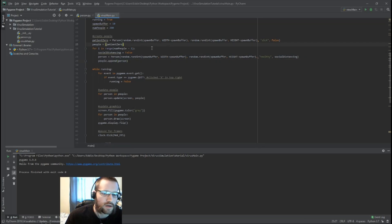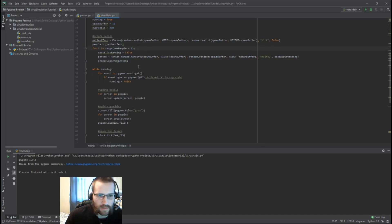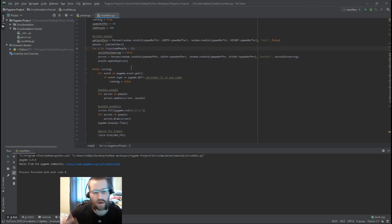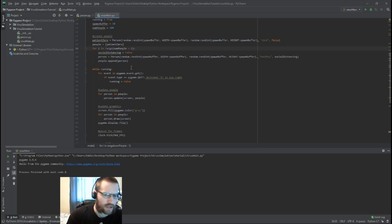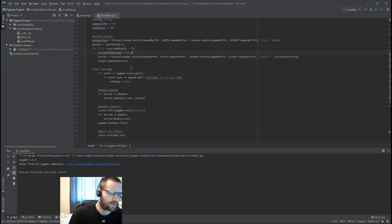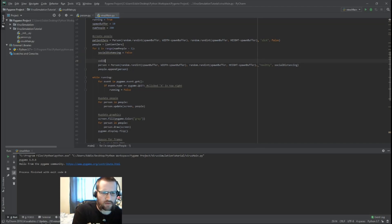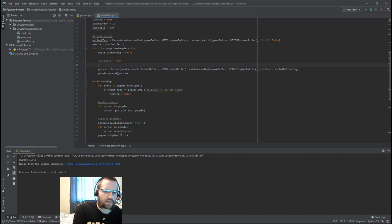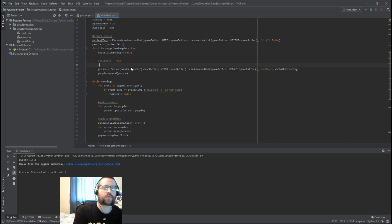We're going to modify these three lines using a while loop to handle collision-free spawning. If you want to try this yourself using the collide method we wrote, see if you can get the objects not spawning on top of each other. Otherwise, follow along — we'll add a flag to check if people are colliding, pick a random location to spawn, check against all other people, and if there is a collision we'll repeat the loop.